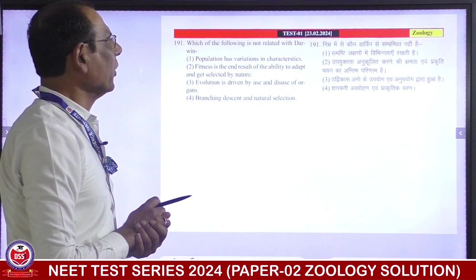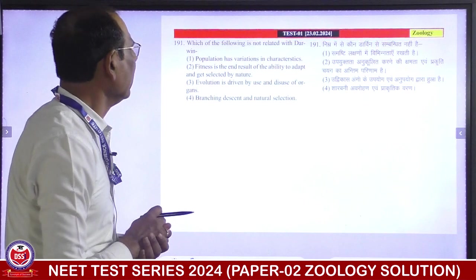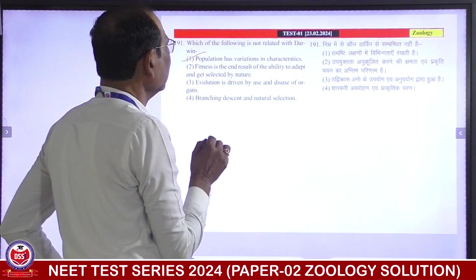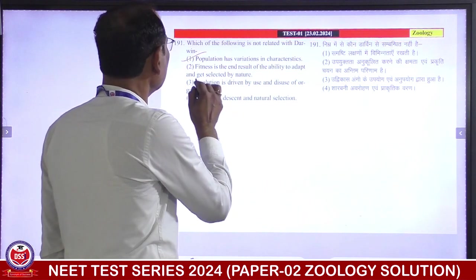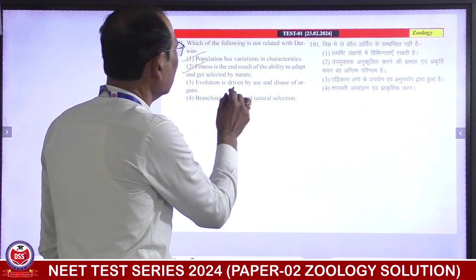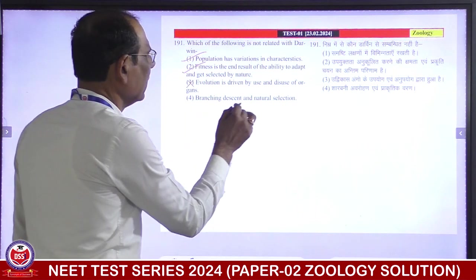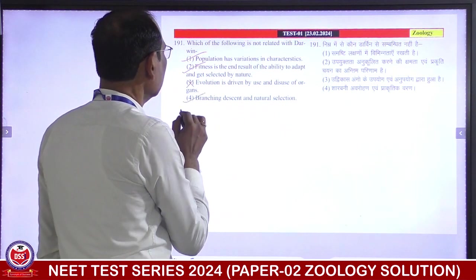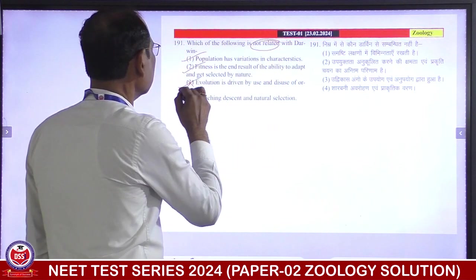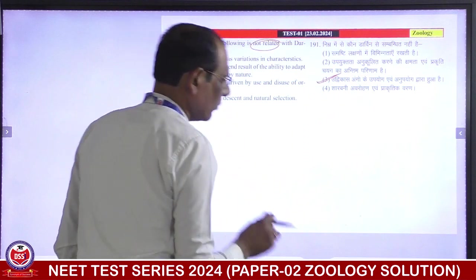Which of the following is NOT related to Darwin? Population has variations and characteristics — Darwin's idea, correct. Fitness is the end result of the ability to adapt and get selected by nature — right. Evolution by use and disuse — this belongs to Lamarck, not Darwin. Branching descent and natural selection — correct Darwin concept. So 'use and disuse' is not related to Darwin. Third is correct answer.